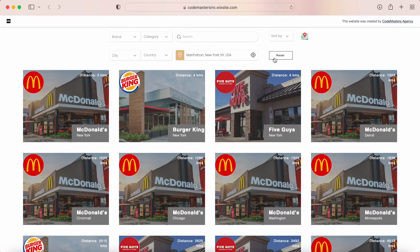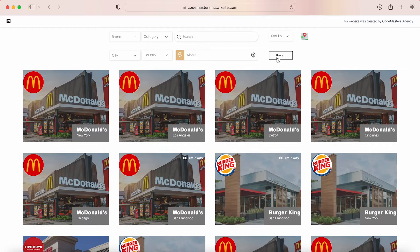Of course, at the end, by clicking on reset, you can reset all of your filters and the locations will be sorted back based on the initial setting.